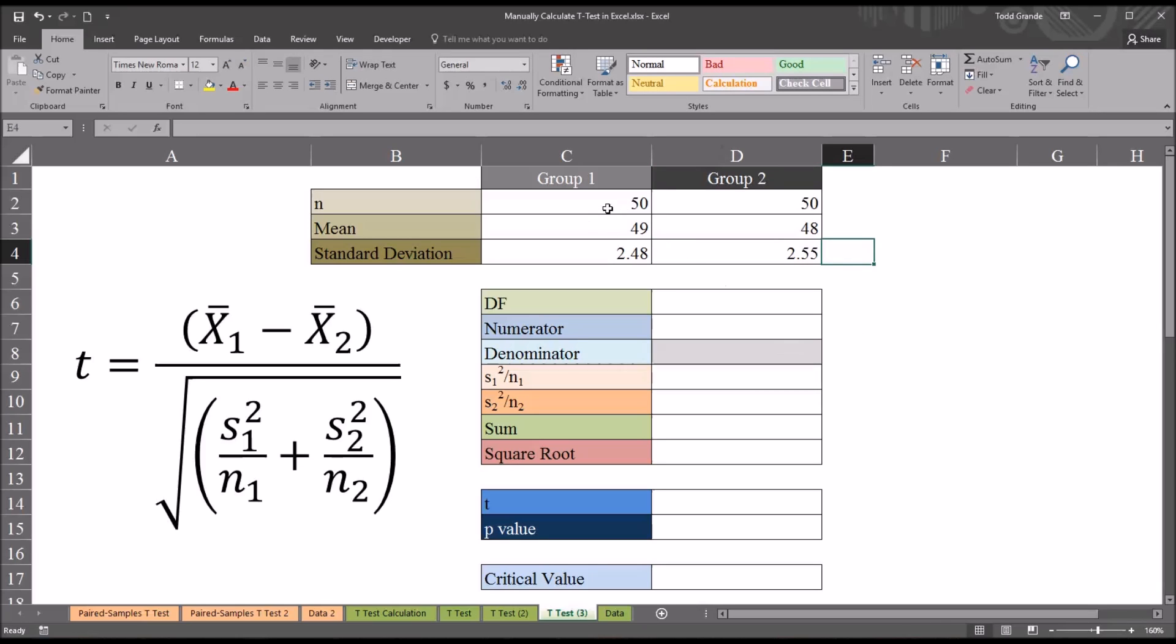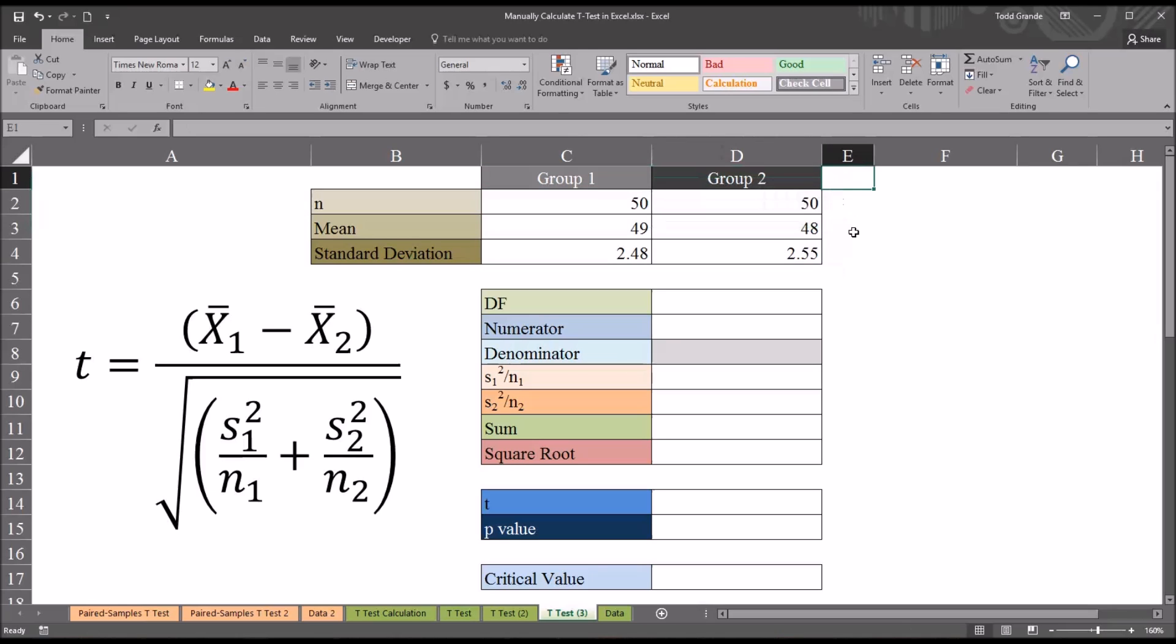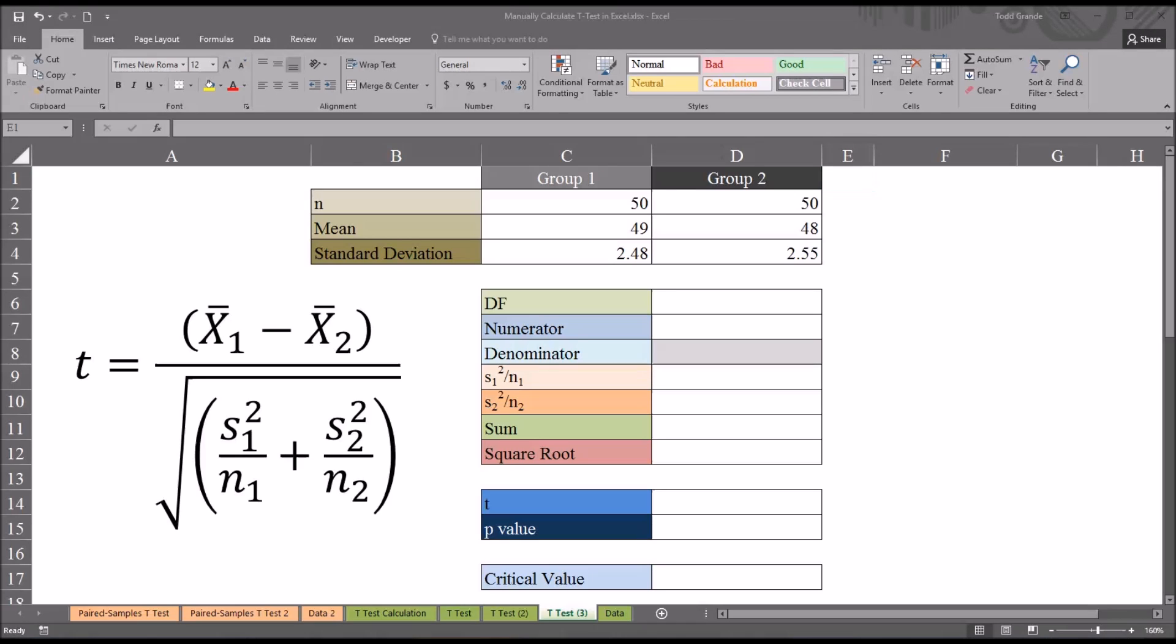It's worth noting here that now that we have sufficient information to calculate the t-statistic, that doesn't automatically mean that the original data would meet the assumptions for t-test. We don't have access to that data, so we can't test for a normally distributed dependent variable or test for outliers. For the purposes of this example, we're just going to assume that the original data meet the assumptions for t-test.